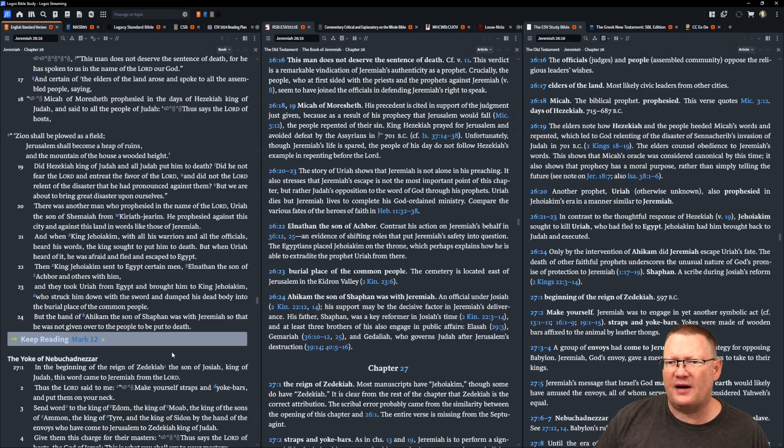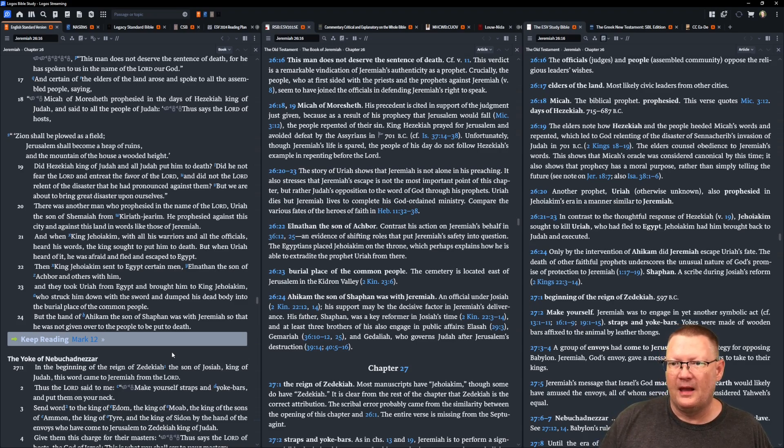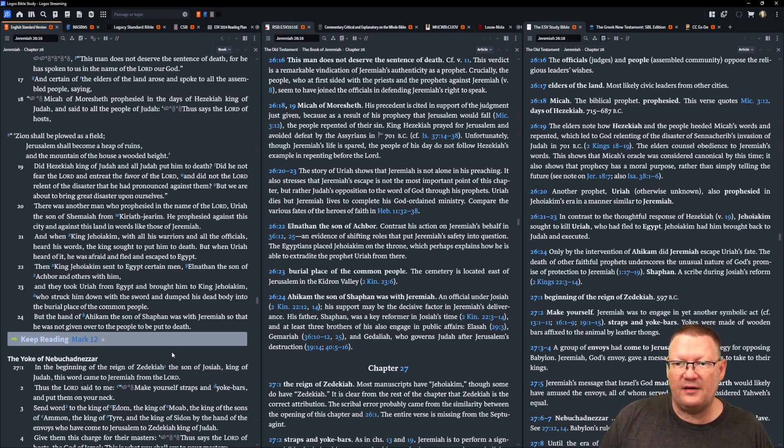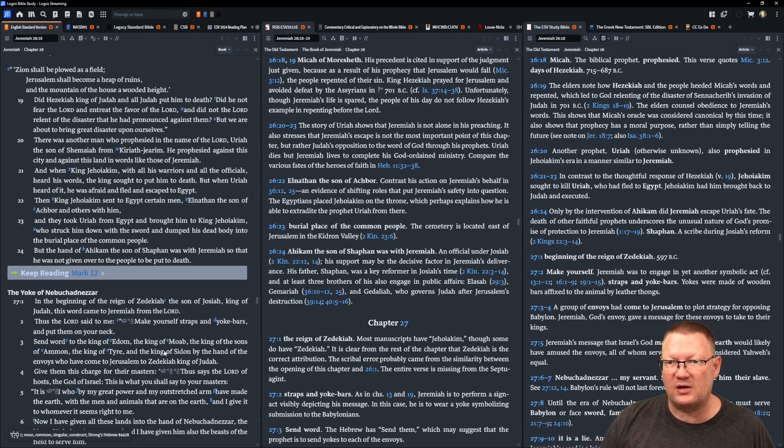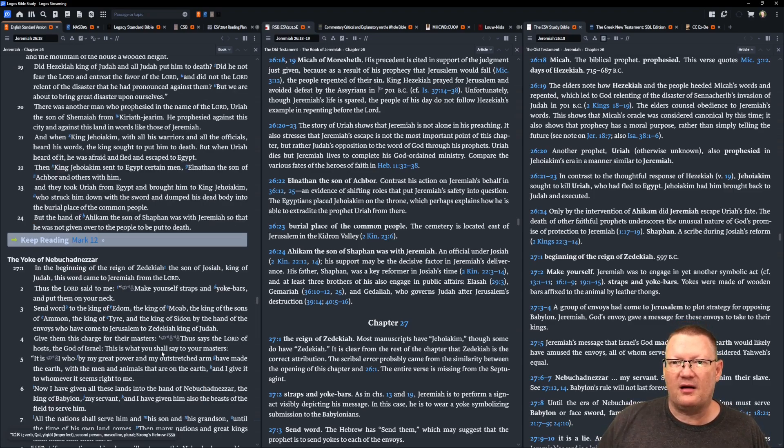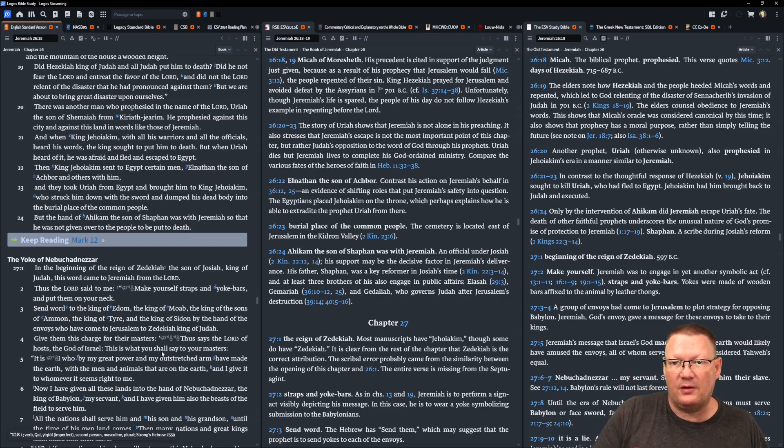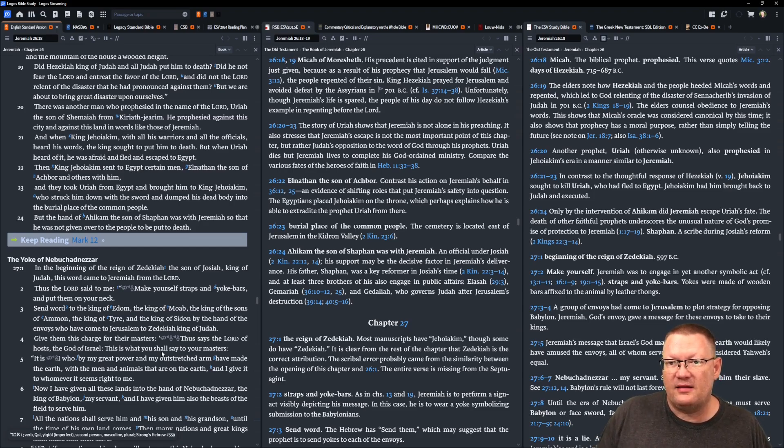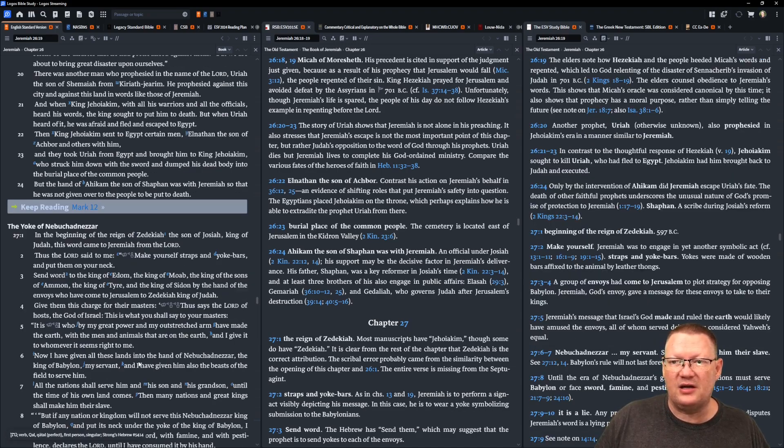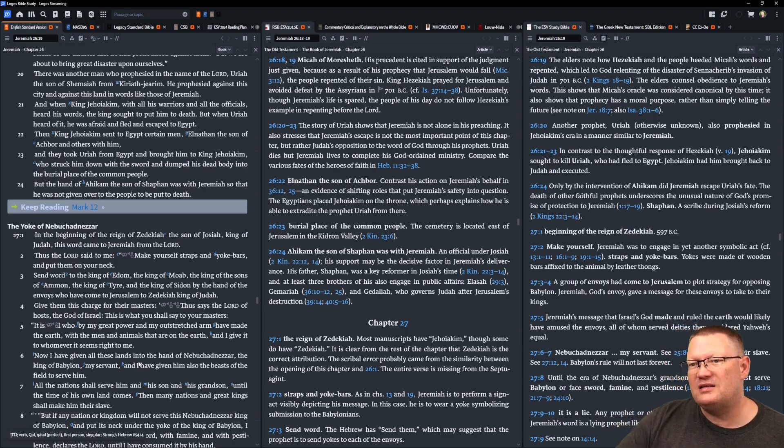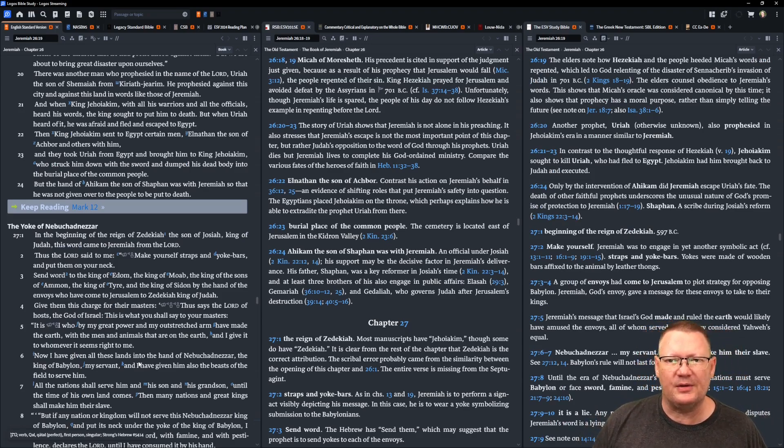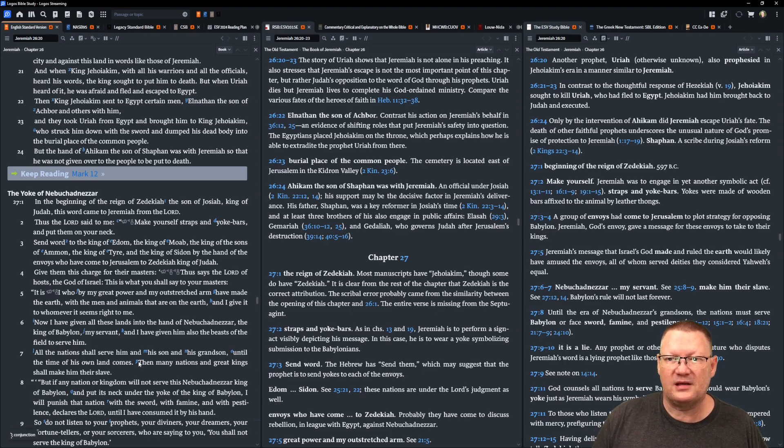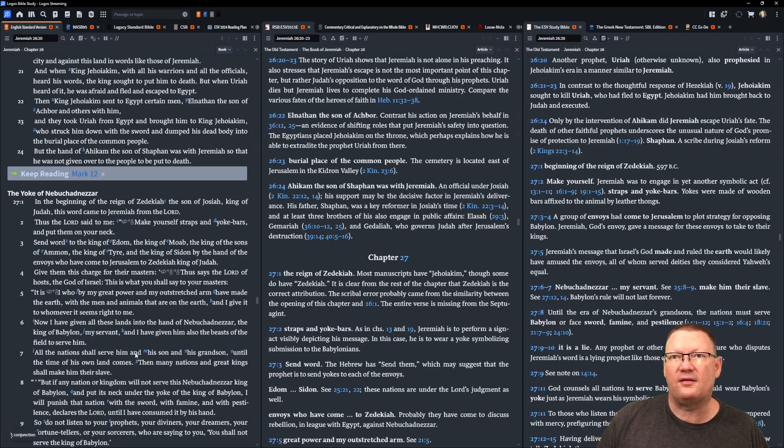There was another man who prophesied in the name of Yahweh, Uriah, the son of Shemaiah from Kiriath-Jearim. And he prophesied against this city and against this land in words like those of Jeremiah. And when King Jehoiakim, with all his warriors and all the officials heard his words, the king sought to put him to death. But when Uriah heard of it, he was afraid and fled and escaped to Egypt. Then King Jehoiakim sent to Egypt certain men, Elnathan, the son of Achbor, and others with him. And they took Uriah from Egypt and brought him to King Jehoiakim who struck him down with the sword and dumped his dead body into the burial place for the common people. But the hand of Ahikam, the son of Shaphan, was with Jeremiah, so he was not given over to the people to be put to death.